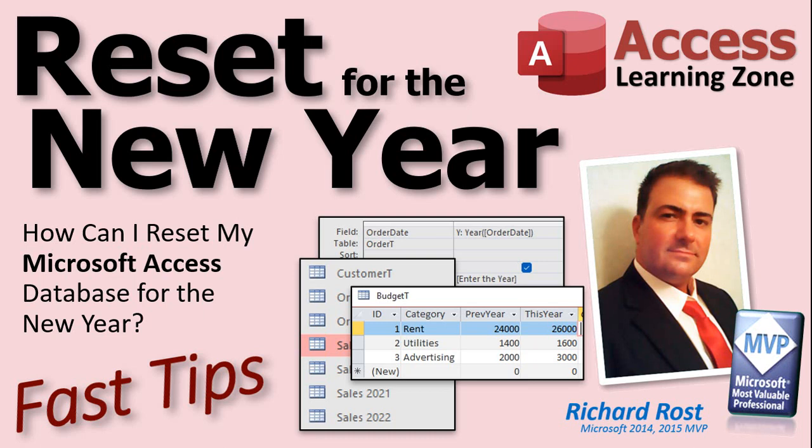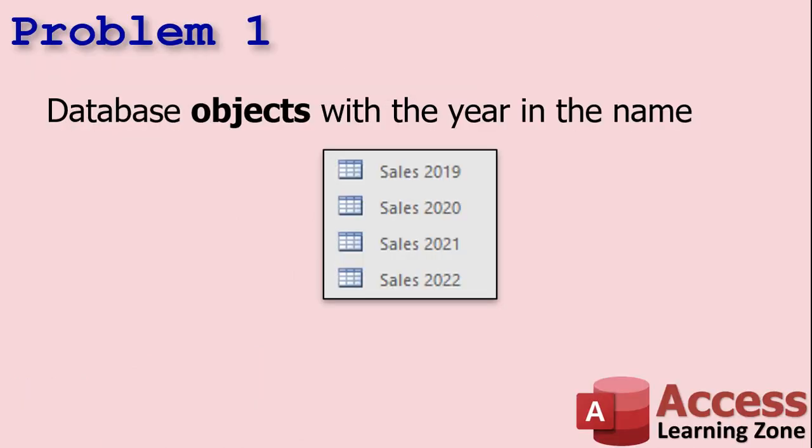Number one is my favorite. I always get people saying they have their sales in their own table per year — sales2019, sales2020 — no, do not do this. Your queries are based on those tables, and if you rename the table it'll rename in the query, but when you get into more advanced stuff especially VBA programming that doesn't happen anymore. You should never have objects in your database named based on a date value. The only exception is if you're archiving data.